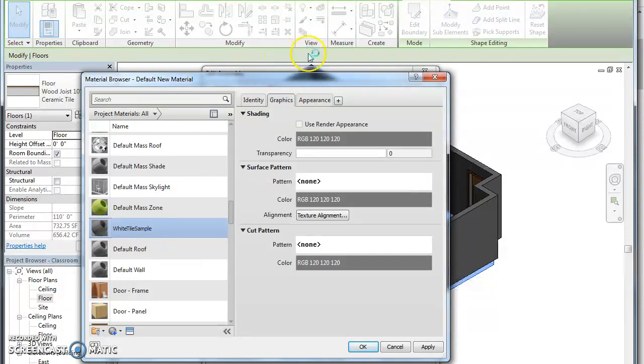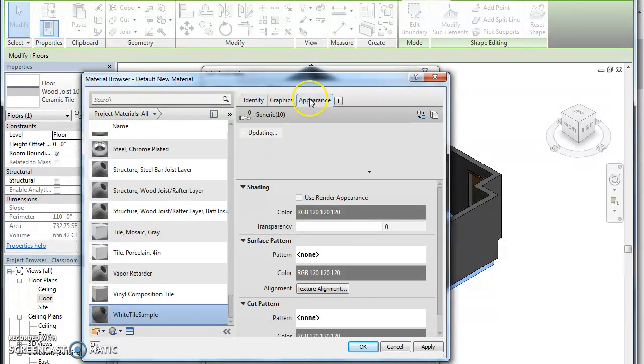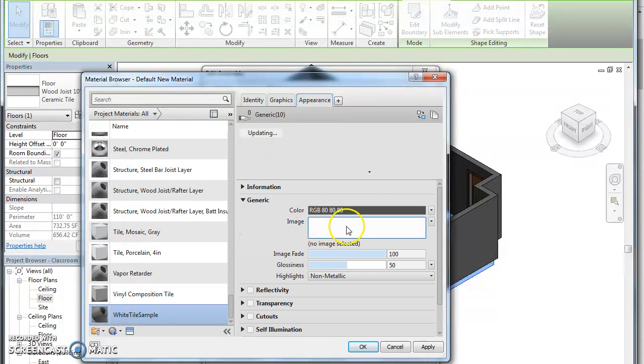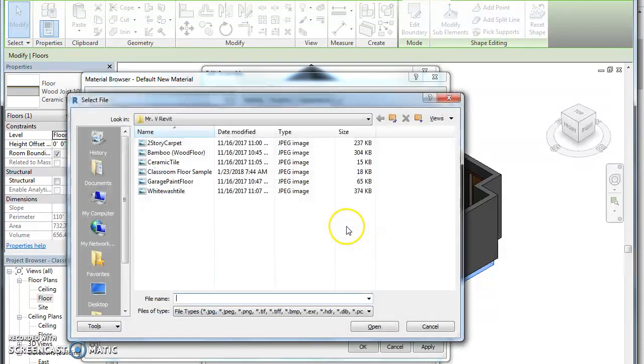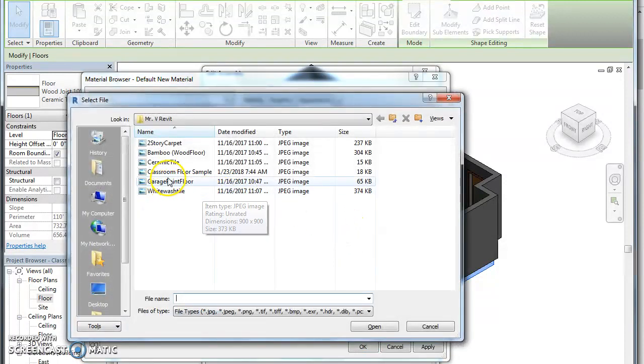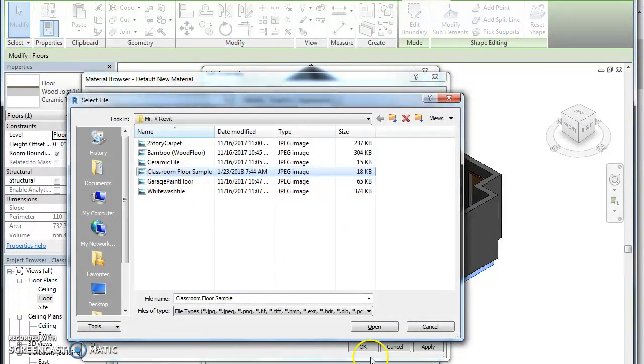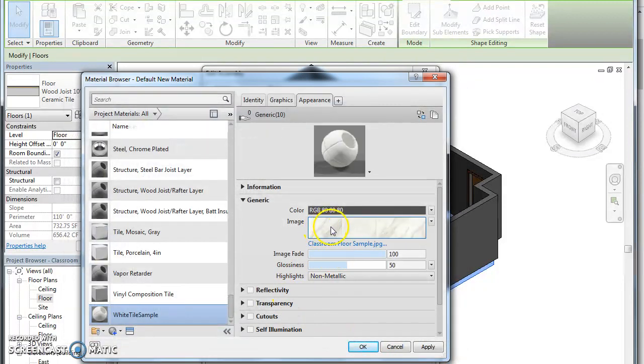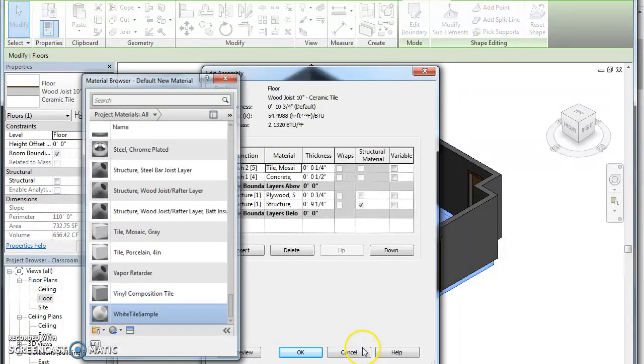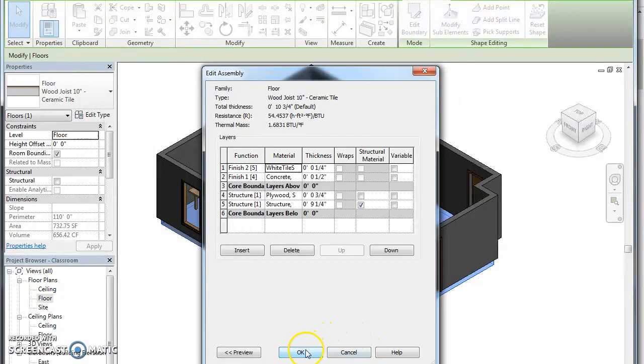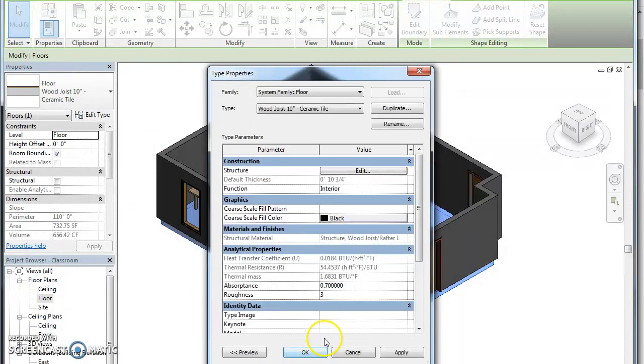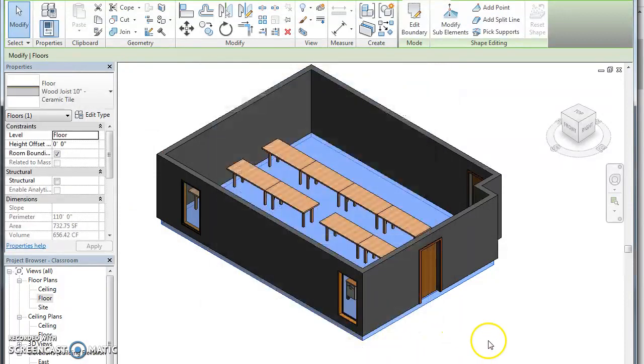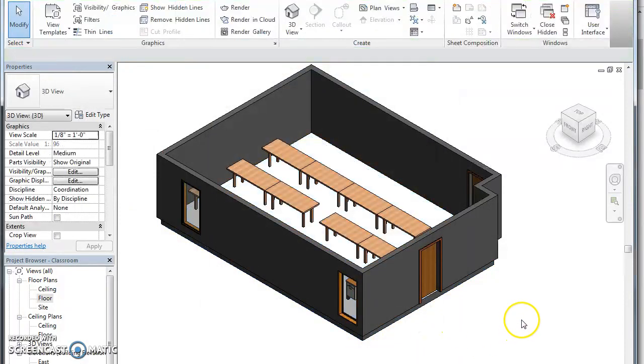Then you go over here to appearance, you click this image, and then I have my classroom floor sample. Hit open, make sure it matches the image you saved, then you hit okay, you hit okay, hit okay and now we have that floor.